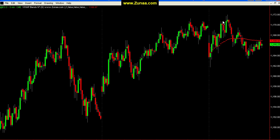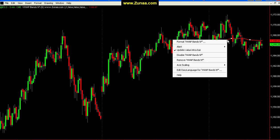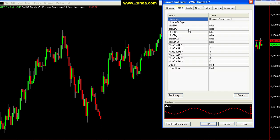Now let's focus on the cash session. You would decide how many days you want your volume-weighted average price to look back, then go to inputs. Let me show you that these numbers here — 1, 2, 3, -1, -2, -3 — represent the number of standard deviations you can set for your bands. These properties are SD1, SD2, SD3, which are the bands above and below the volume-weighted average price.